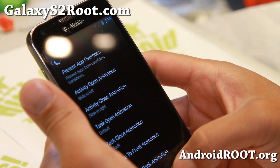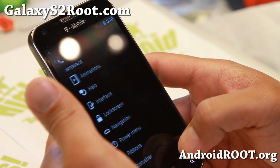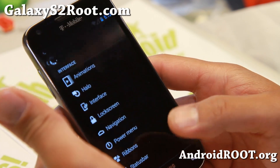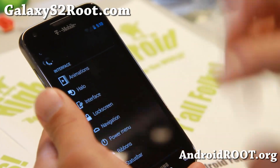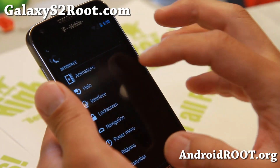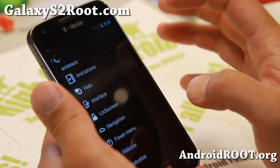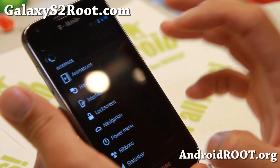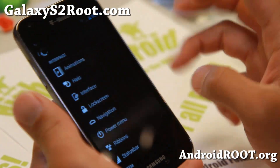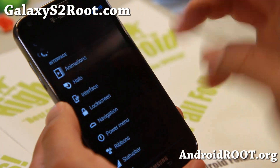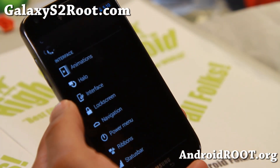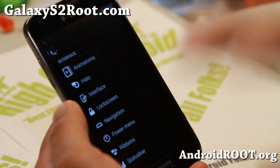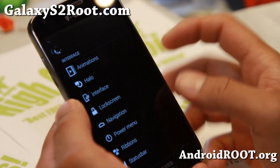So you can do all of these nice animations. This is the first ROM that you can actually customize every little animation, which I really like. That's like the coolest part about this ROM, especially the latest version.